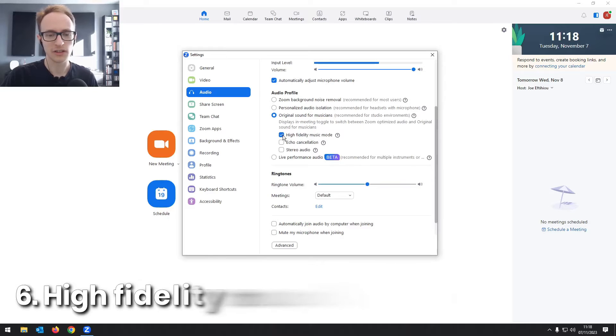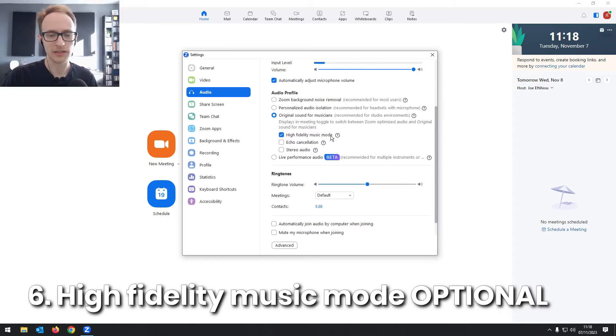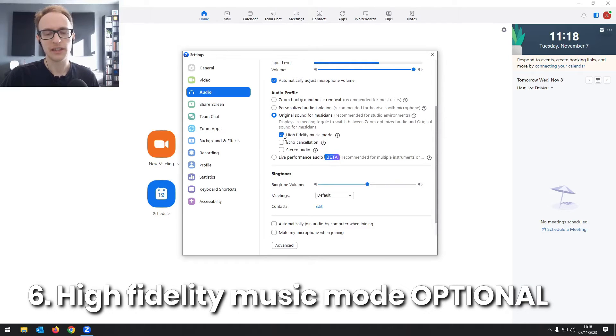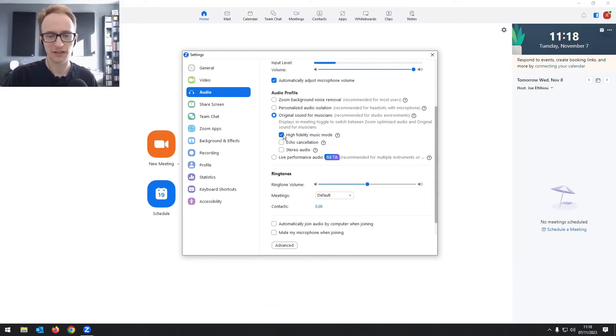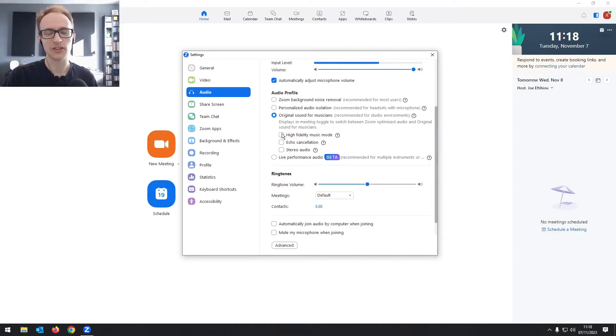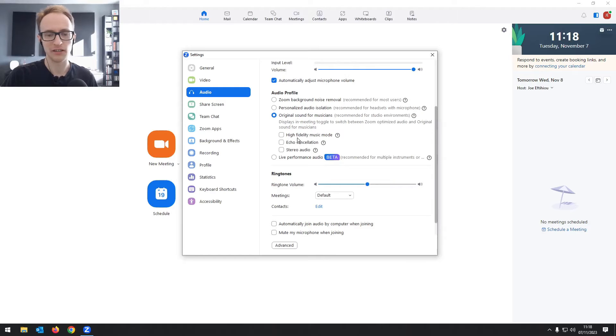And you can also turn on high fidelity music mode. Now this can slow down the network connection. So if you're having issues within your recordings, then you can turn it off.